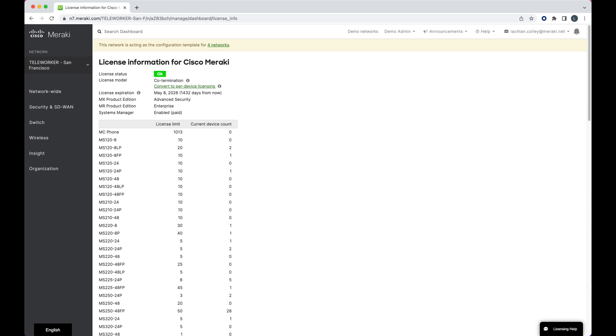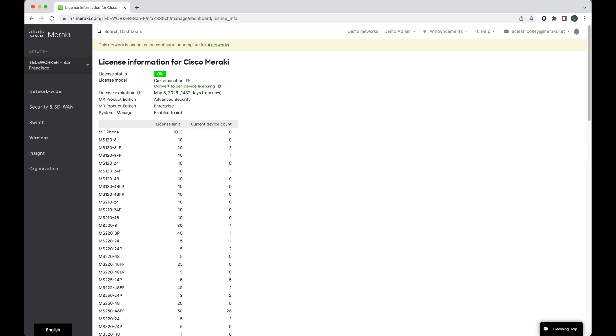The license model is also quite important. In this instance, this dashboard is on the co-termination model. The majority of dashboards use co-termination, and it basically means even though we've got a large number of individual devices, we've got one single date at which they're due for renewal.